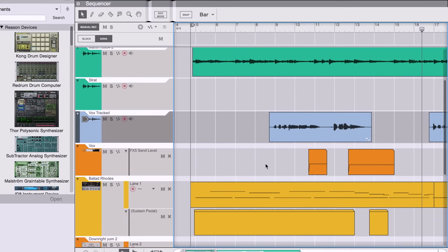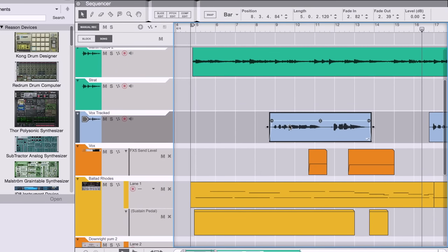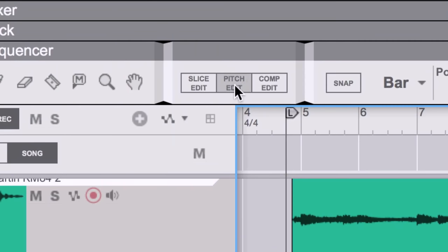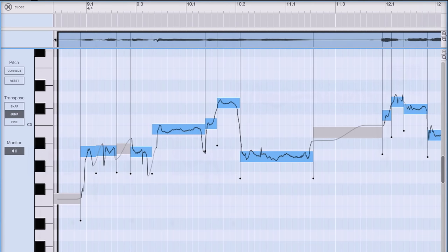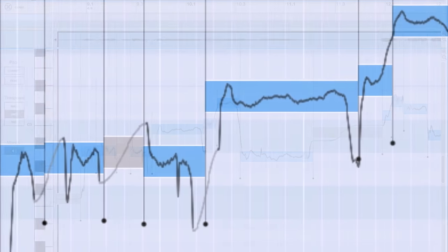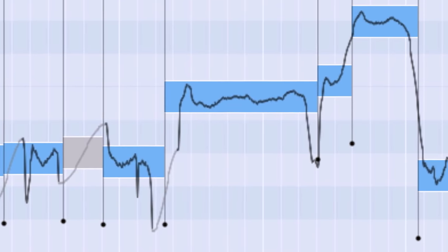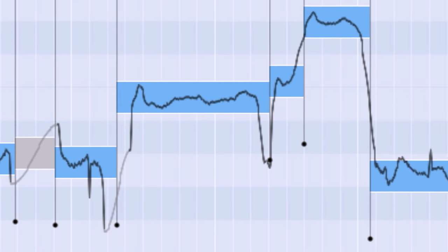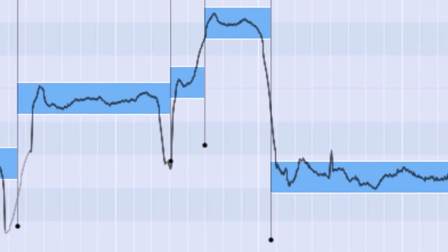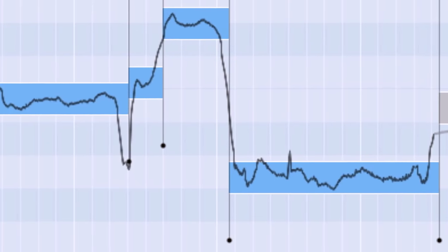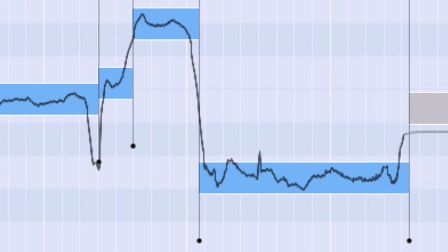To get into Pitch Edit, we can select our first vocal clip in the sequencer and click Pitch Edit in the sequencer's toolbar. Right away, we see a whole new view that looks more like a MIDI clip than the audio waveforms we're used to. Reason has analyzed our vocal's pitch, timing and phrasing to lay it out on a familiar piano roll for us to edit.